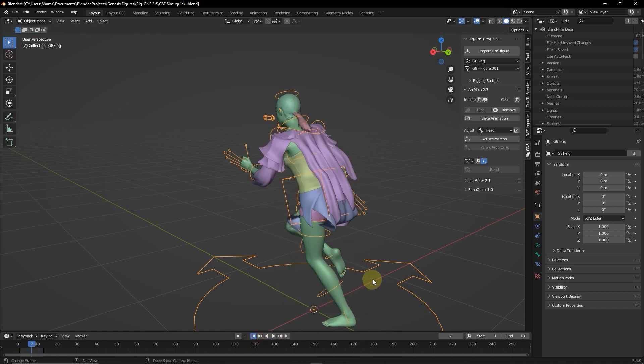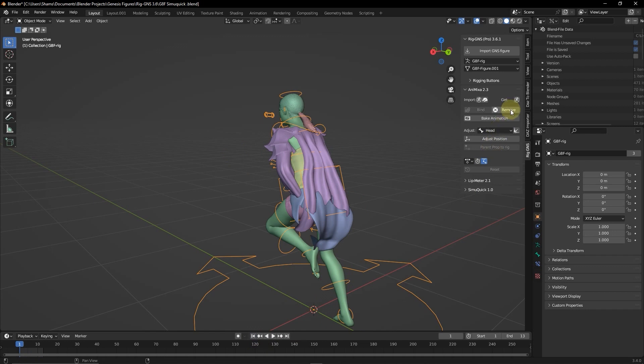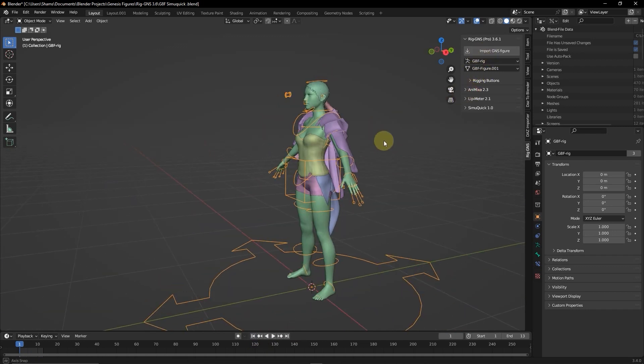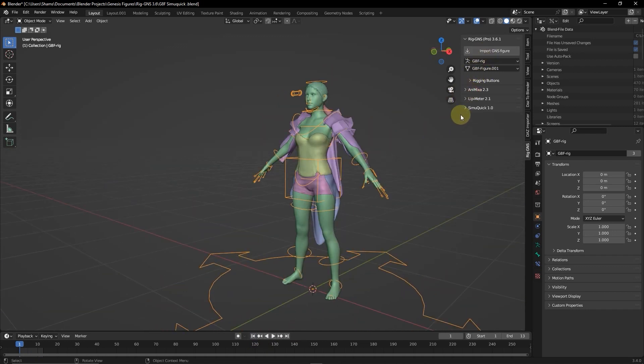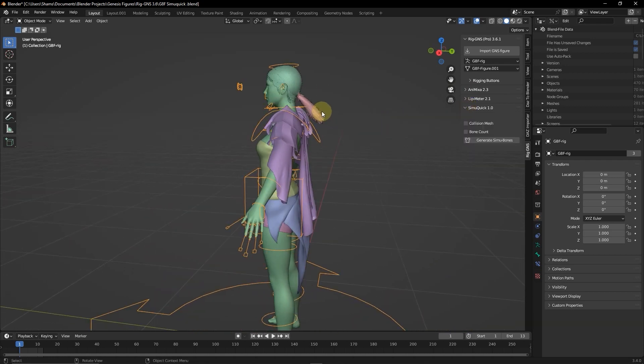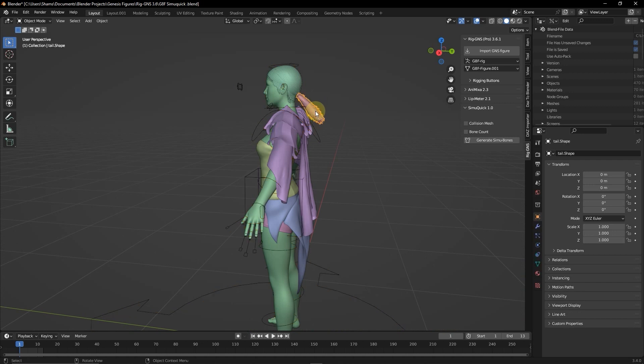So now I'm just going to remove the animation and then collapse the Animixer tab. And expand SimQuick tab. And to start using SimQuick, I'll first need to select the object I want to simulate. I'm going to start with the hair.